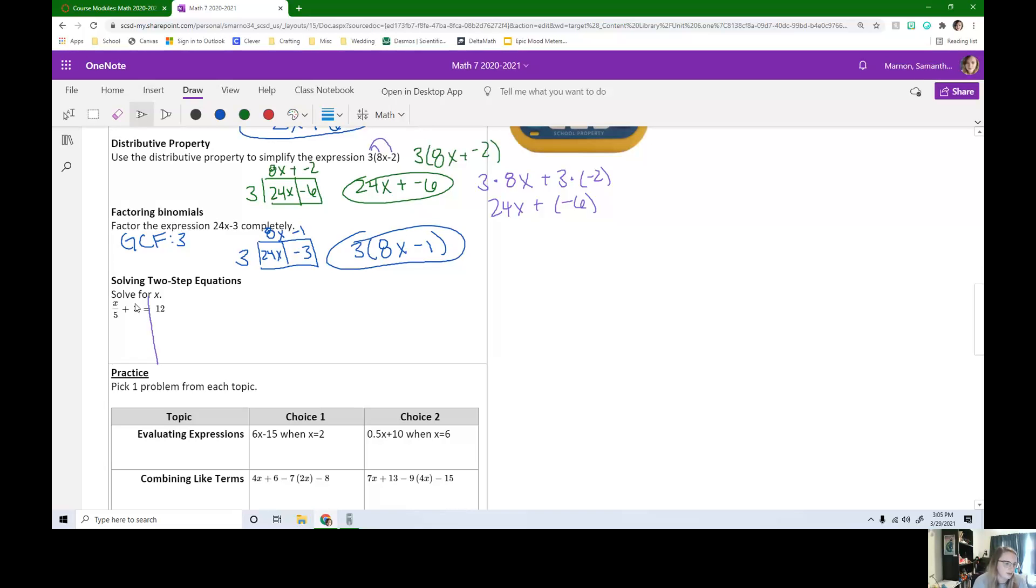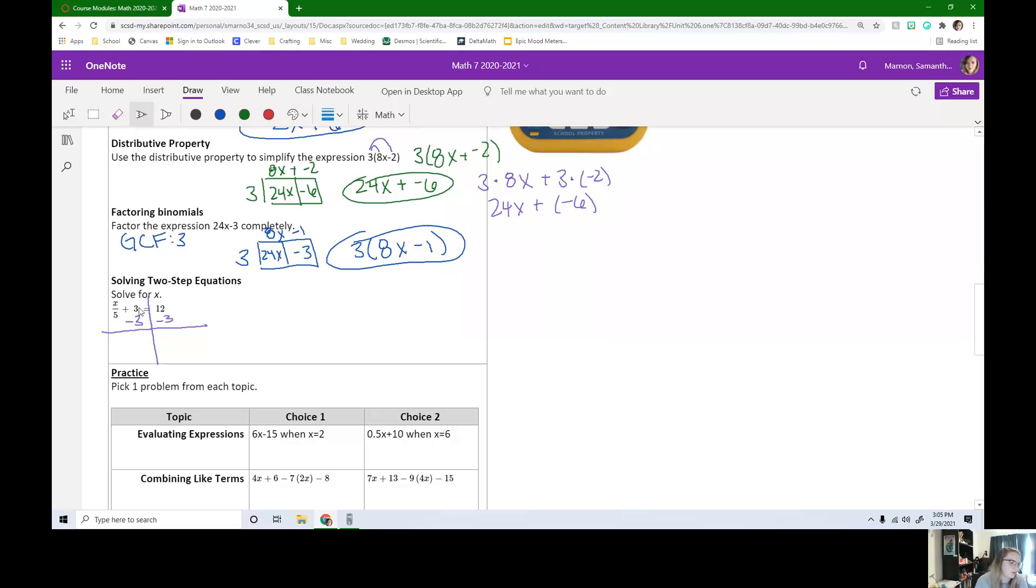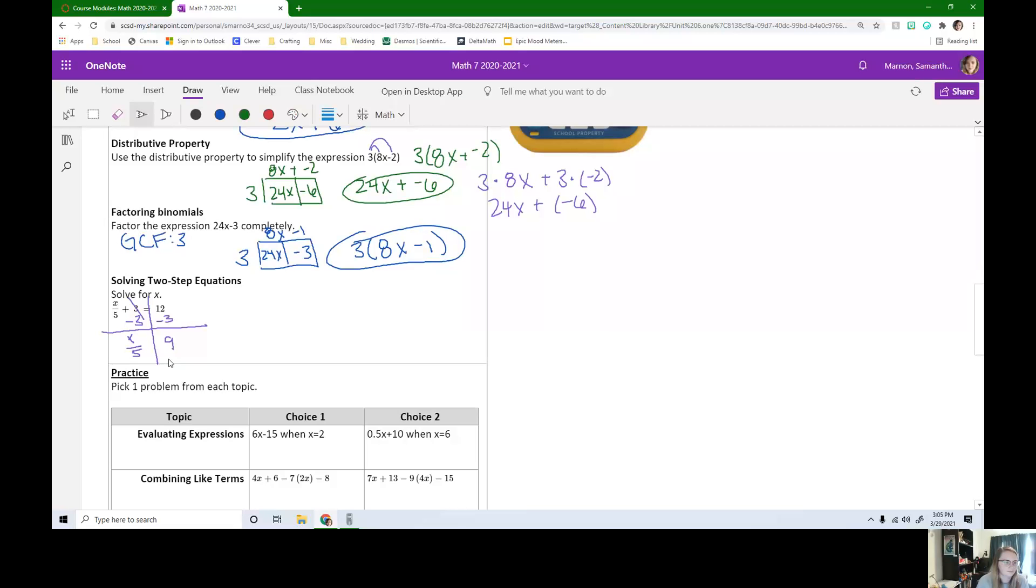So the opposite of the plus 3 would be minus 3. If I do it to one side, I need to do it to the other side. When I add all of this up, the plus 3 minus 3 is zero. On the left, we have x divided by 5 and 12 minus 3 is 9.